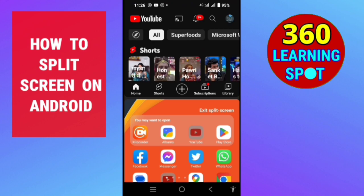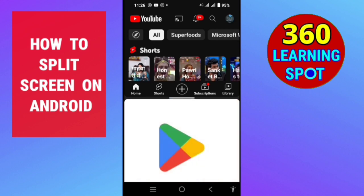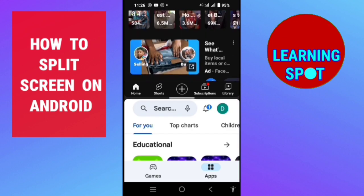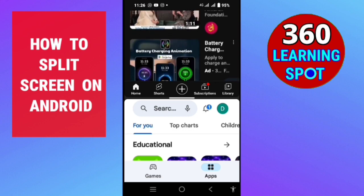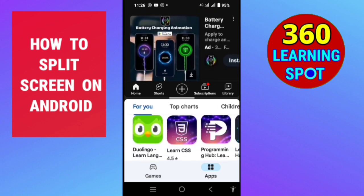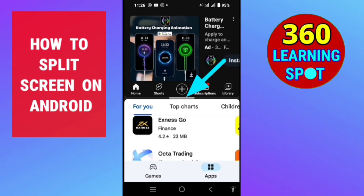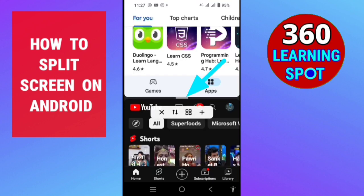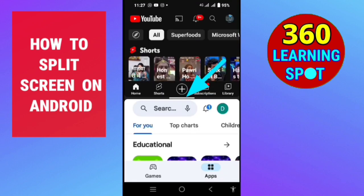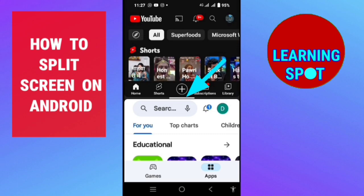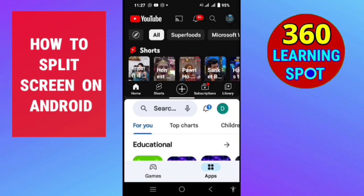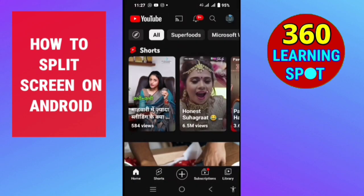Just below YouTube you can open any other app to use at the same time. Suppose I open Play Store — you can see I can use Play Store as well as YouTube simultaneously. In the middle of the two apps there is a small bar. When you tap on it, you can see options to switch the apps either up or down. To turn off split screen, just hold this small bar and slide it down or up.